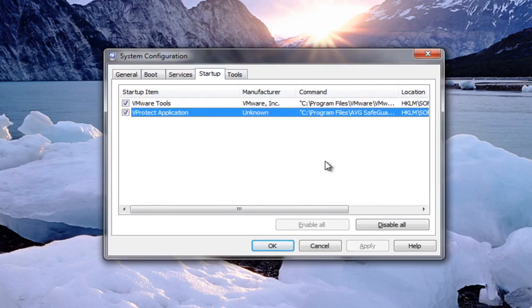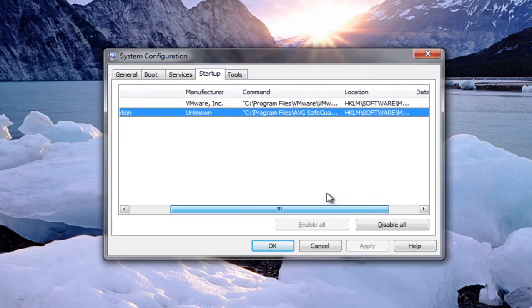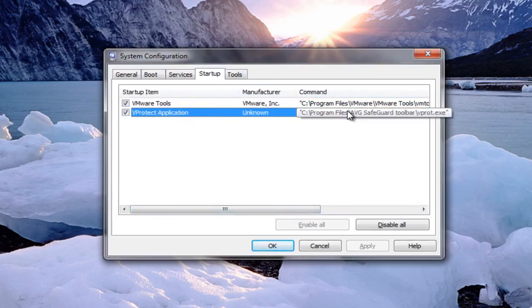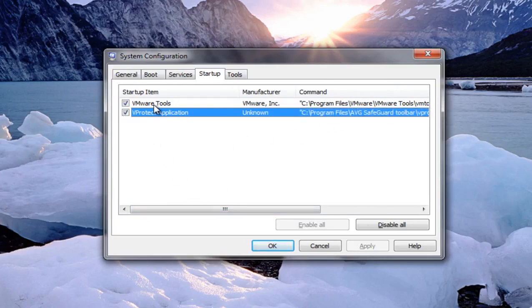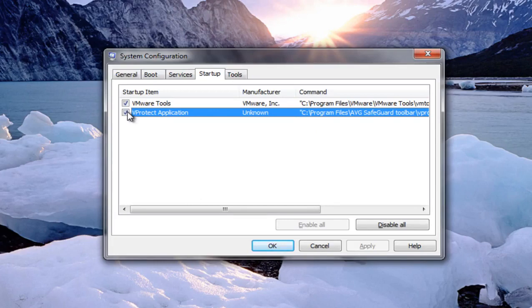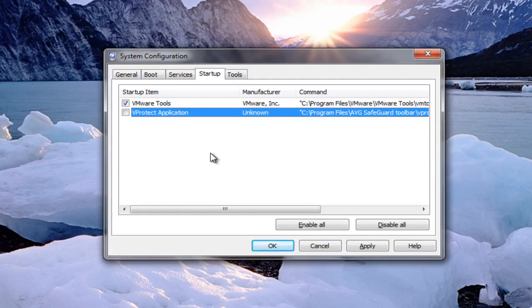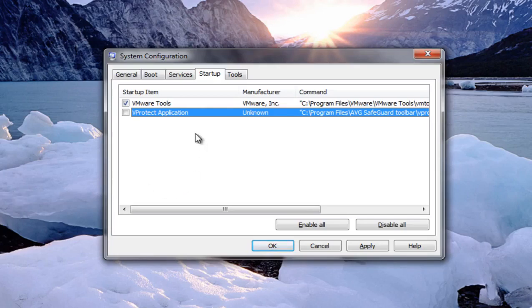You can actually see the file location of where it's originating from. So sometimes if the manufacturer is unknown, you can kind of figure out by looking at the command. For example, we see that we have the AVG safeguard toolbar installed on the computer and it's set to start up when the computer boots up as we have a check mark next to it. Now, the more startup programs you have, the slower it will be to boot up your computer. So what I recommend doing is going through your programs and just unchecking whatever you don't need to start up with your computer. Now, just because you uncheck something doesn't mean you're uninstalling it. You can still access it once you've booted up and you're using the computer normally.